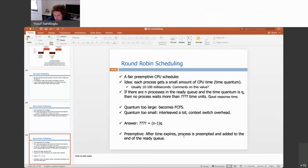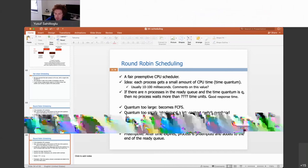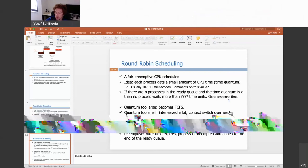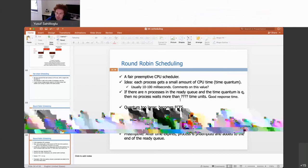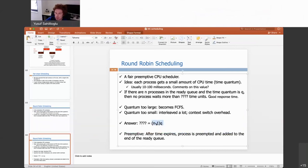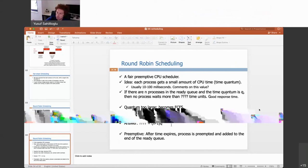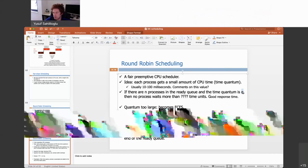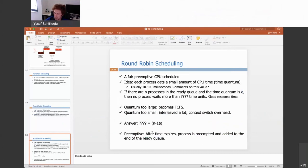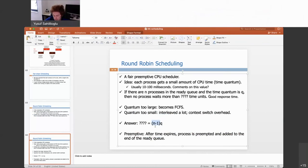After the time expires, the process is preempted and added to the end of the ready queue. With n processes in the ready queue and time quantum Q, no process waits more than (n-1)×Q time units — because at most n-1 processes are ahead of you, each running at most Q units. Sometimes processes execute less than Q (when I/O occurs or they terminate), so (n-1)×Q is the worst case.